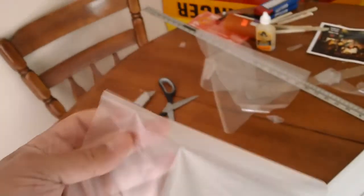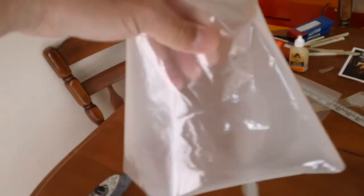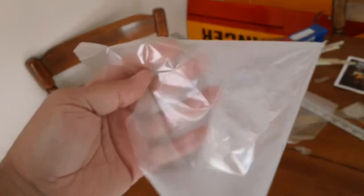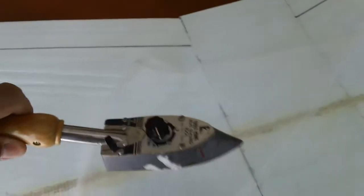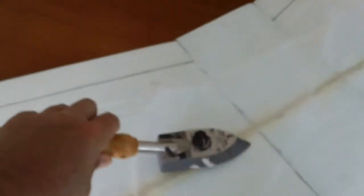I've got 1.5mm laminate, which is this. It's very much like monocoat or covering for a balsa airplane, and it just goes on with a hobby iron like this. Just heat it up.